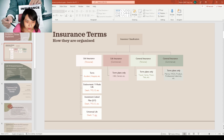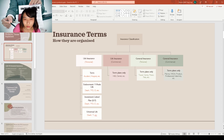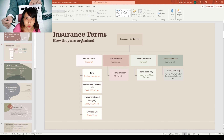Basically, how insurance is organized is split into two big groups: life insurance and general insurance. Each of these categories can be further split into personal insurance as well as commercial insurance.